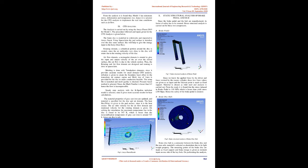Pressure-based method is selected since the Mach number is lesser than 0.3, hence the flow is incompressible. Steady-state analysis with the K-Epsilon turbulent model is selected since it gives more accurate results for heat calculations. The material properties of gray cast iron are updated and material is specified for the disc and air domain.